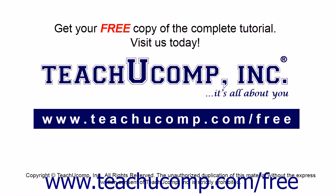Get your free copy of the complete tutorial at www.teachucomp.com forward slash free.